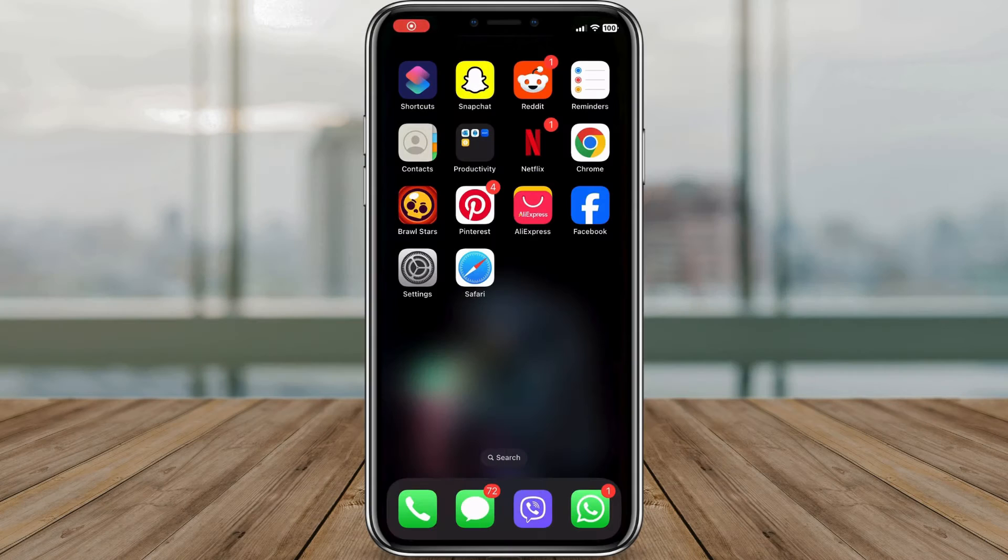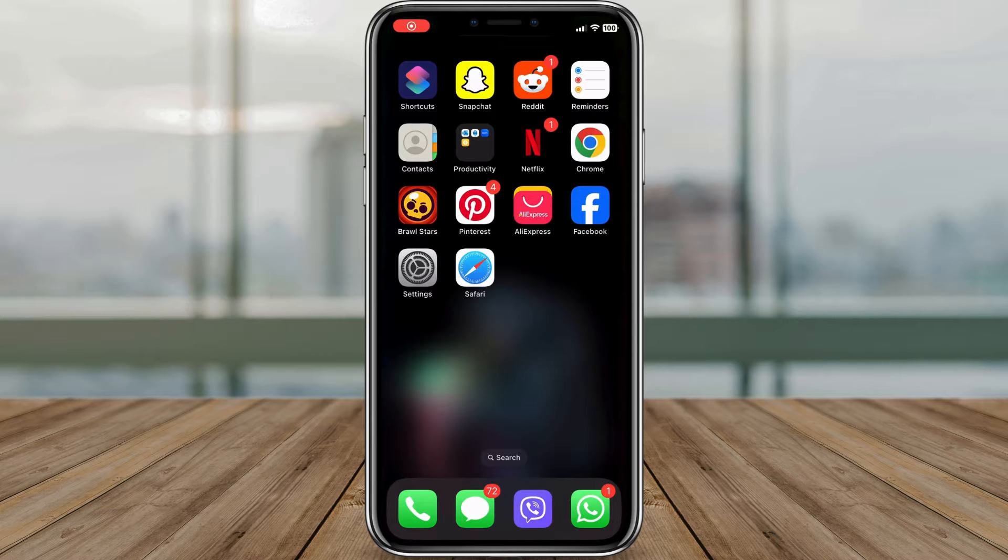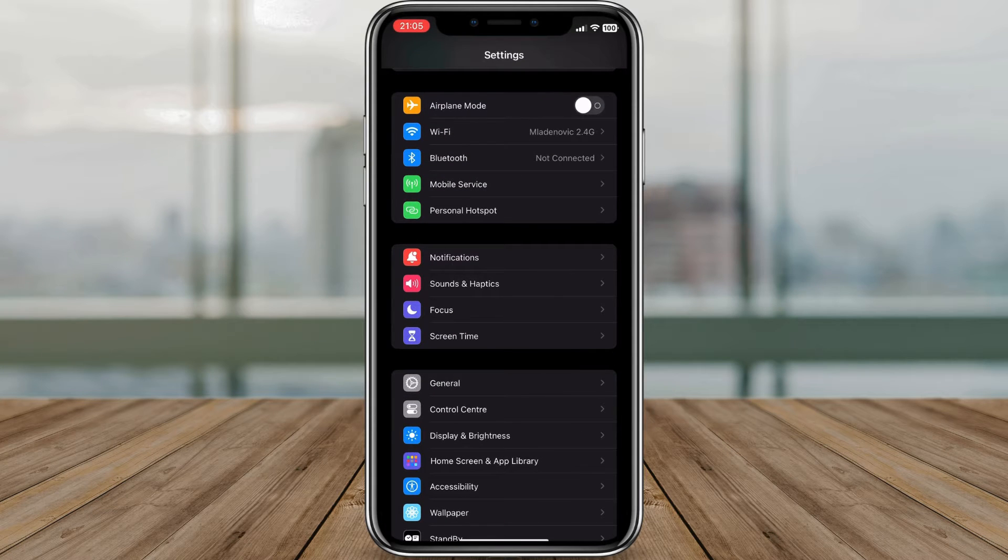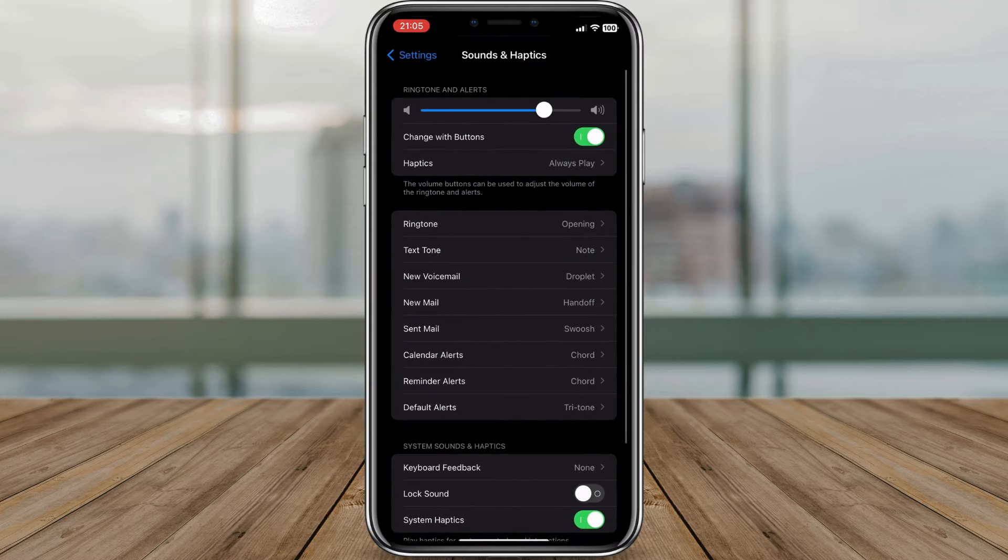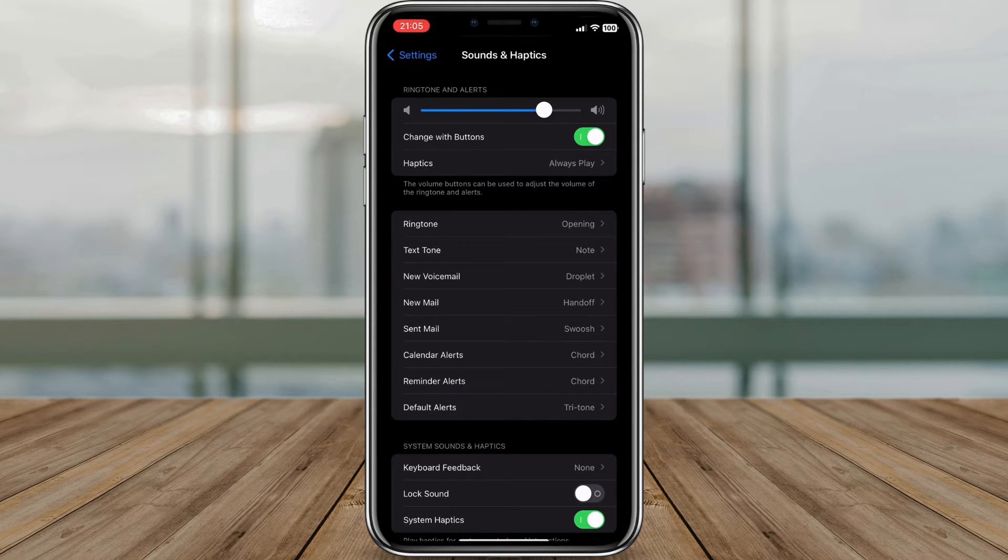The first step is to open the Settings app on your iPhone. You can find it on your home screen. Once you're in the Settings app, scroll down a bit and look for Sounds and Haptics. Tap on it to access the sound and vibration settings.